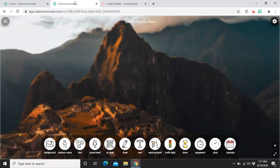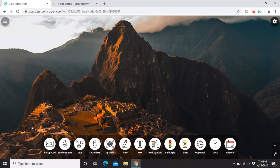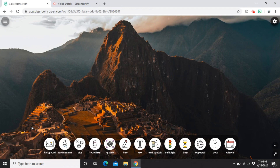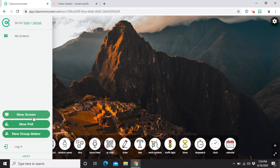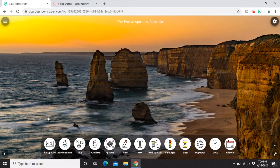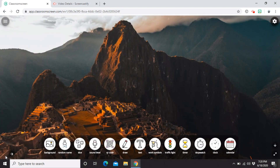A new tab has opened — this is our screen. You can use it alongside other conferencing tools like Zoom or Google Meet every time you conduct an activity with your students, such as a group activity or project. On the upper left part of your screen, you'll see three lines — click those. From there you can log in or sign up, and clicking 'New Screen' will give you a brand new screen with a different background. You can go back to your previous screen as well.